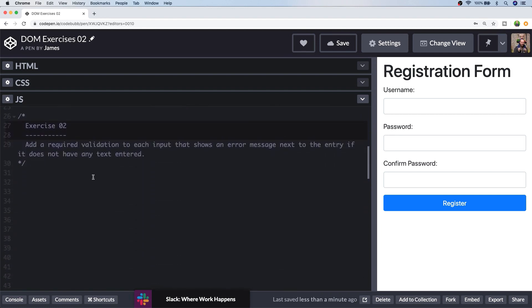So exercise two steps up the complexity a bit here because we're adding a validation to each of the inputs that when the user tries to fill out the form and they don't provide a value in the input, we're just going to display an error message next to it to tell them that that input is required. So I have a solution for you for this one and it does get a little bit messy. So if you do have a better solution for exercise two, feel free to post it in the comments below or share a link to your completed code pen. So what I'm going to do for this one is I'm going to create a new function called checkInput.